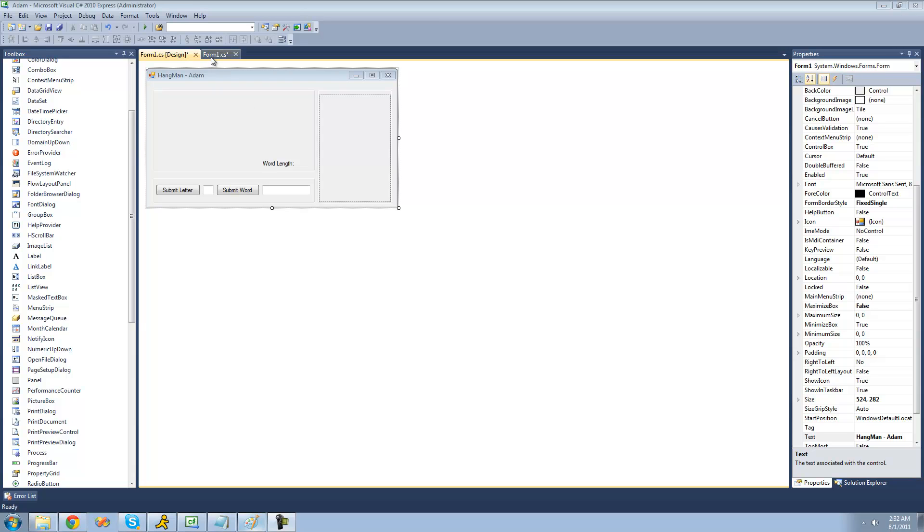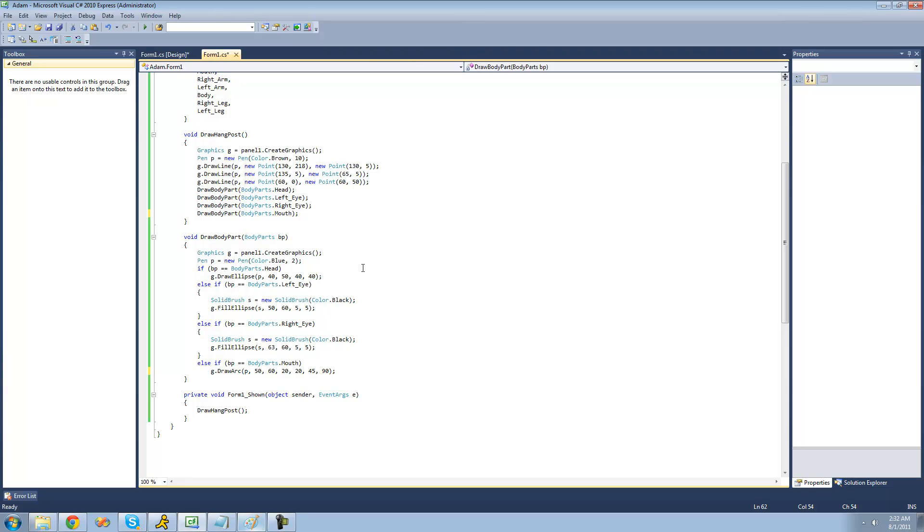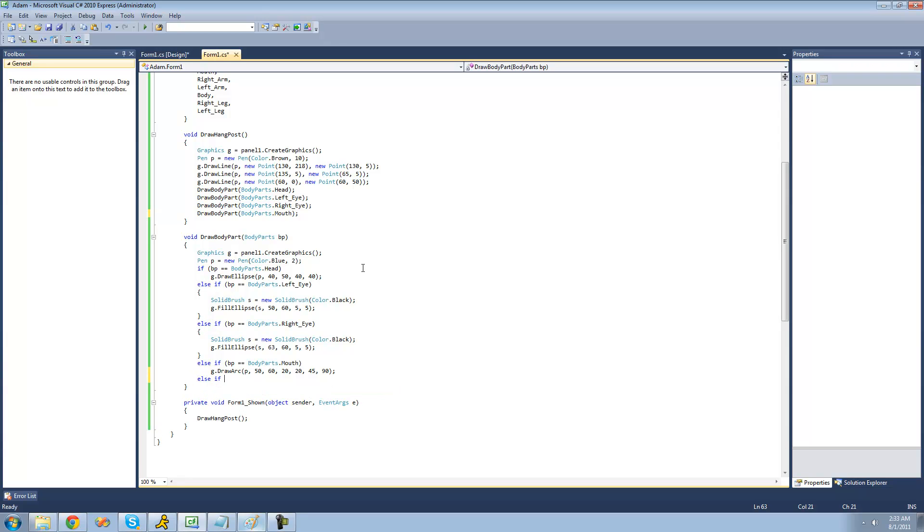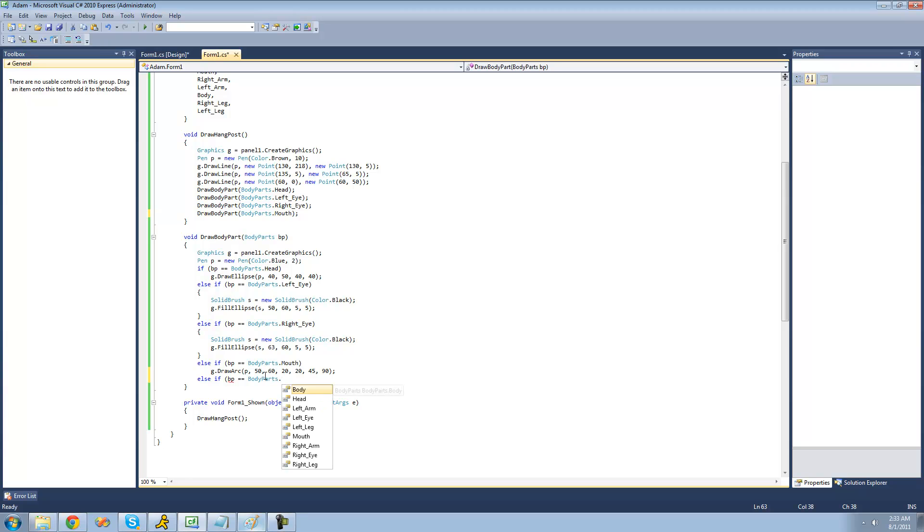Alright, so we're basically just going to be drawing the character's body, arms, and legs. So we're first going to check to see if the user passes through the person's body.